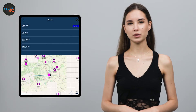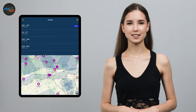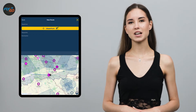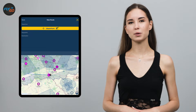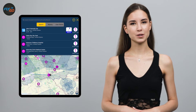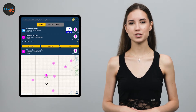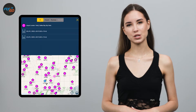Tap on the Routes button on the top right of your screen and look for the plus button in the left corner. Firstly, you have to choose your departure and destination points.